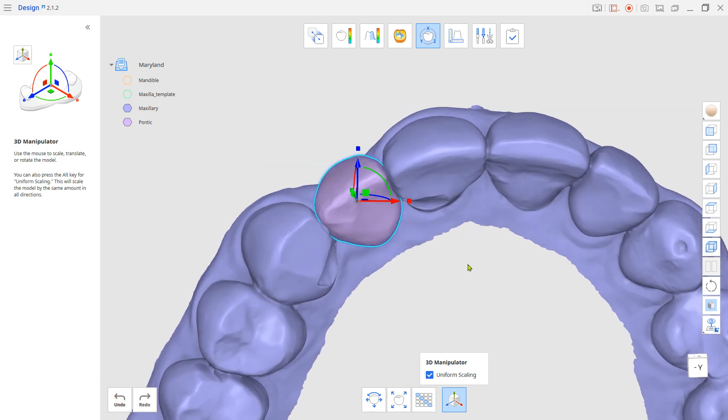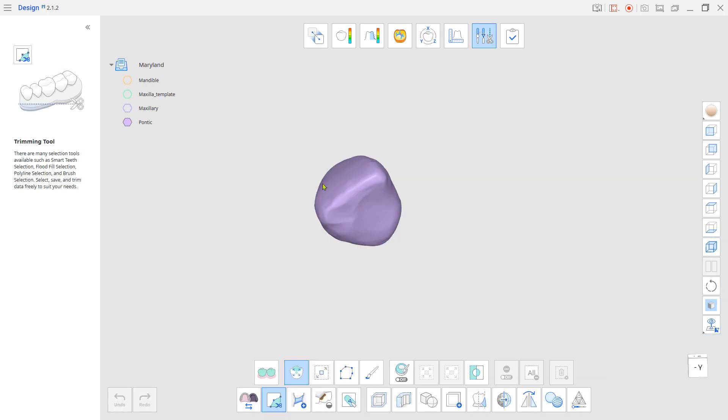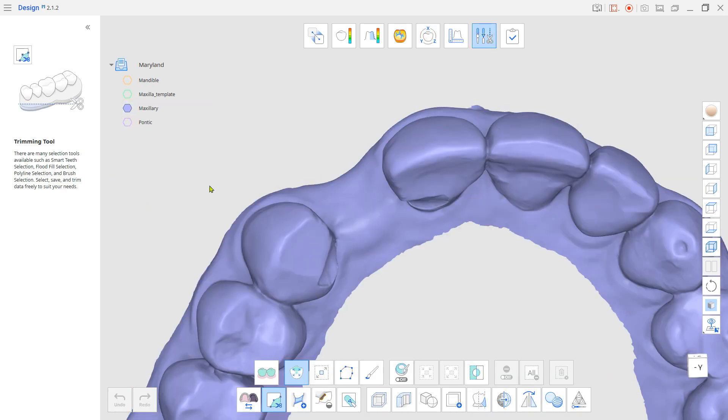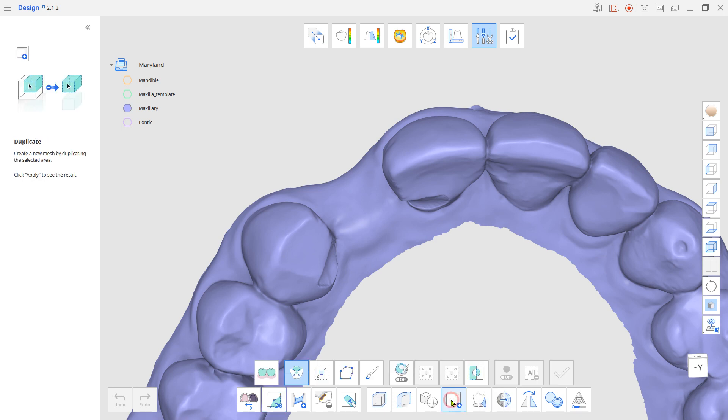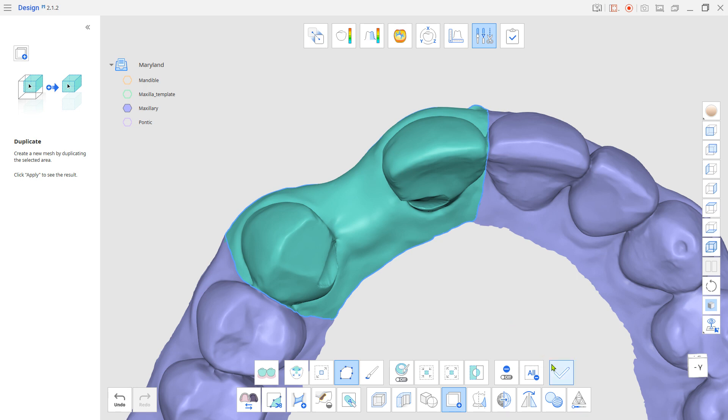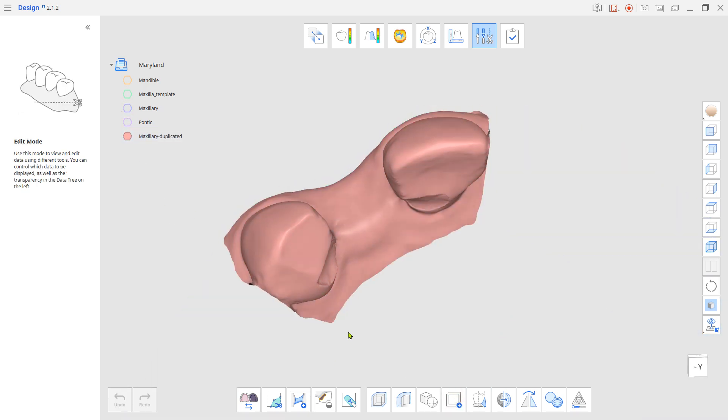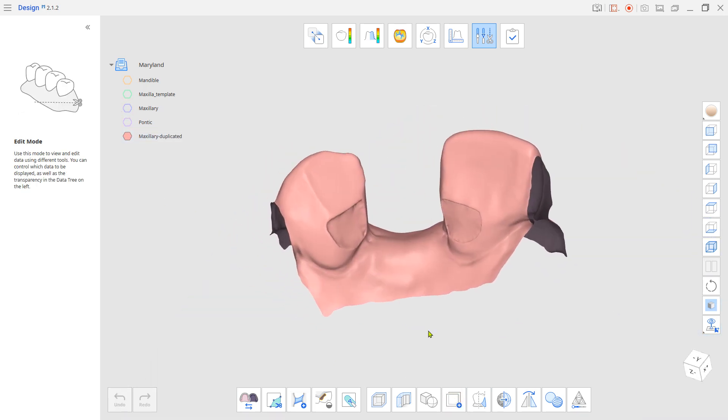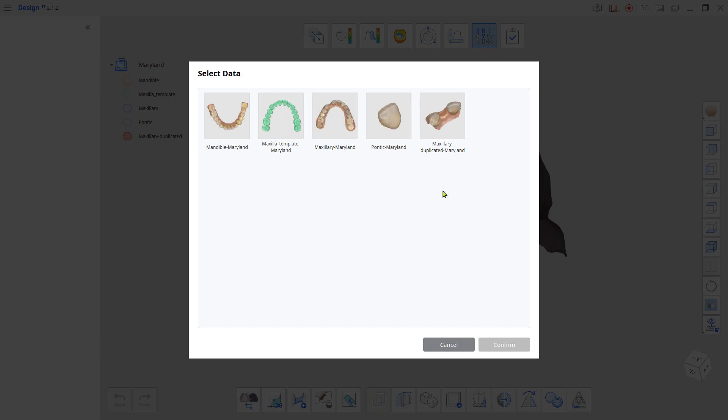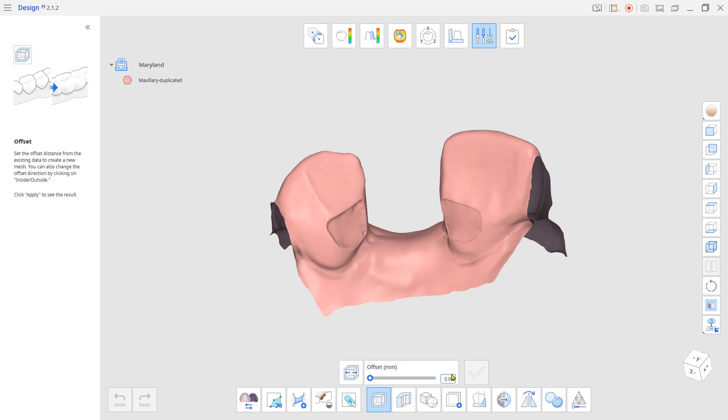Now we are going to make Wings. Go back to Edit Mode and duplicate the adjacent area from the original scan. Give a slight offset for the cement gap and duplicate the prepped area.